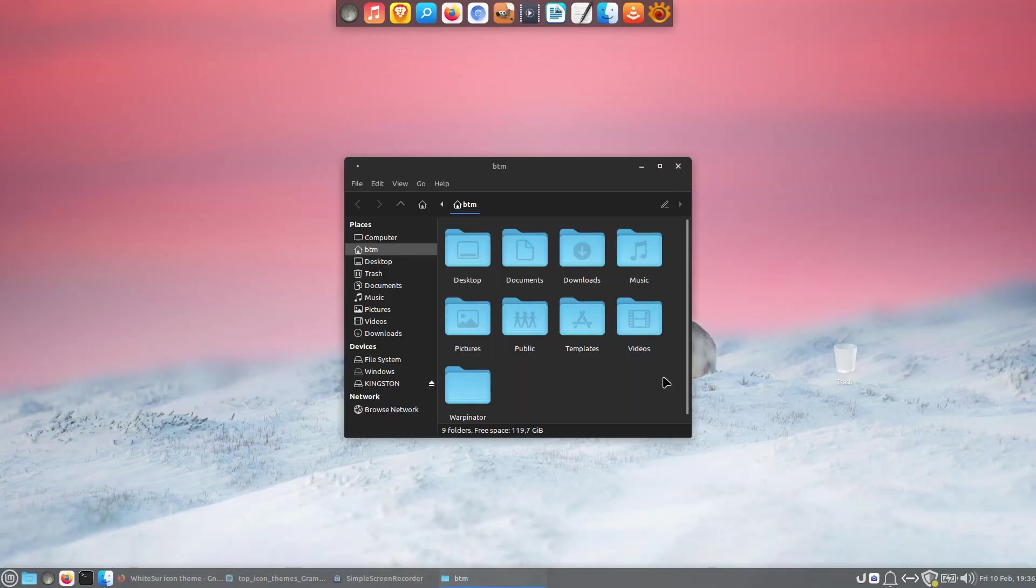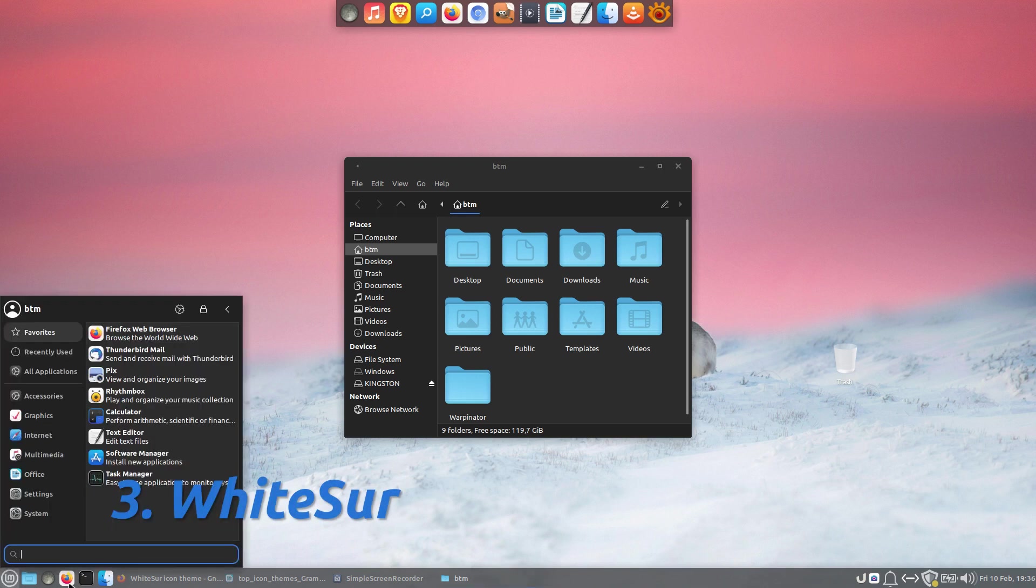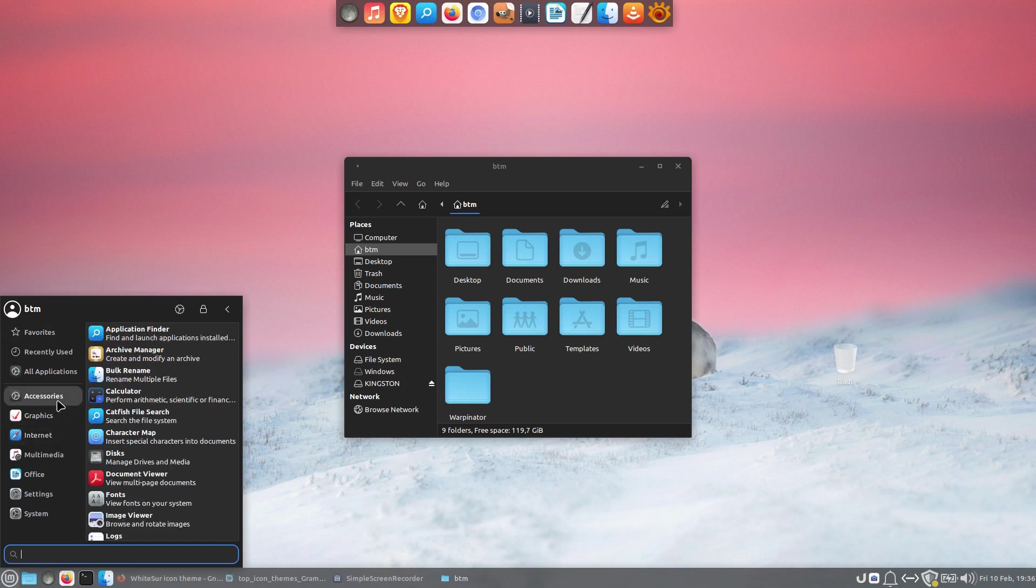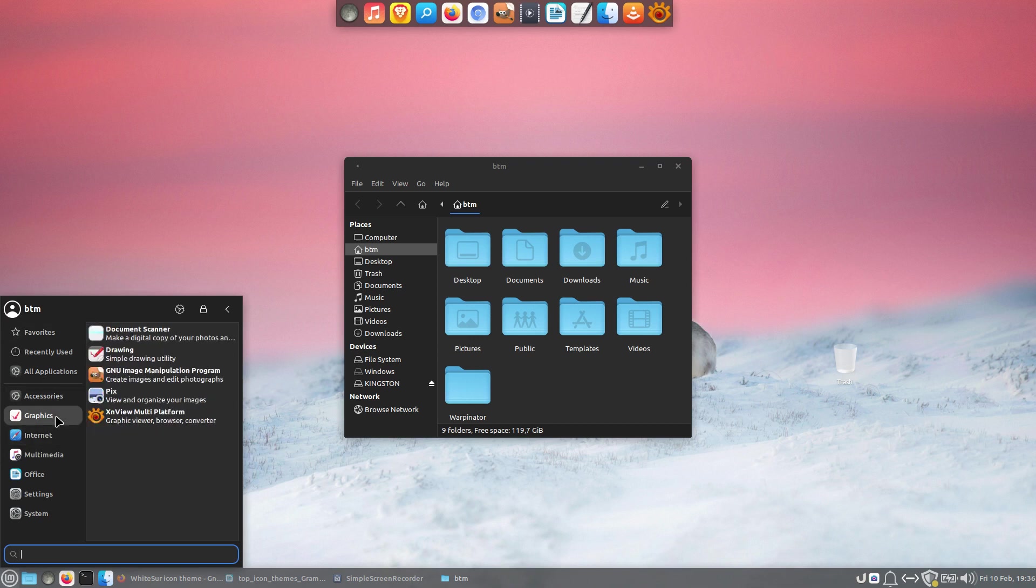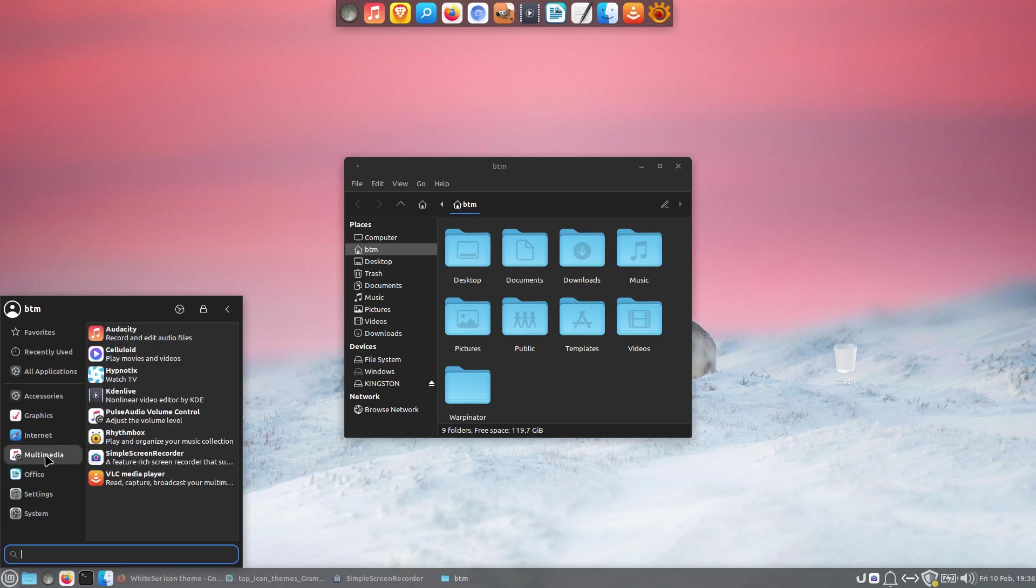If you're a fan of macOS-like icon themes, then you might want to try the Whitesurf icon theme. This one is also regularly updated, and it will fit perfectly into your Linux-based operating system.